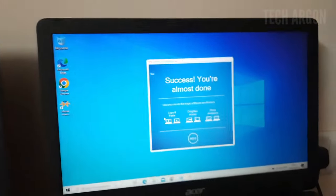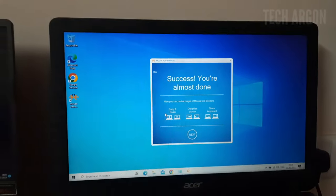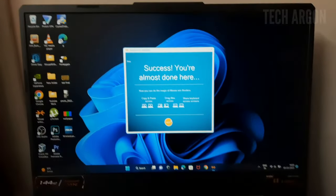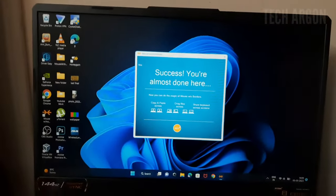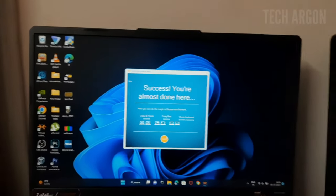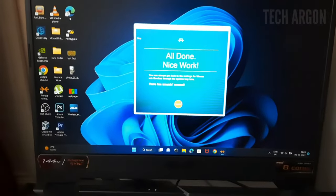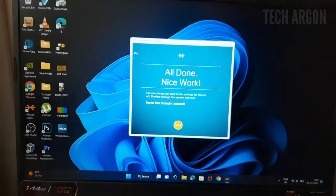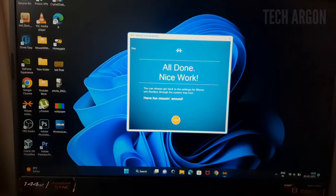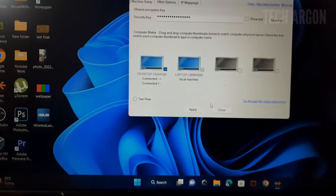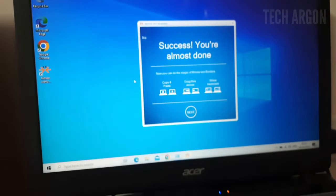After pressing Link, on this computer it says 'success — you are done.' Almost done here too. Click next, and it says it has been connected. You can now see there are two computers shown in the app. I'll just finish off the setup on this side as well.